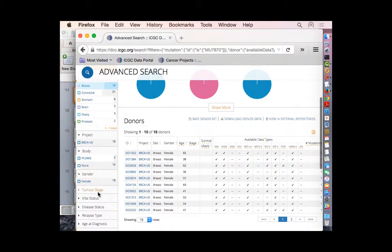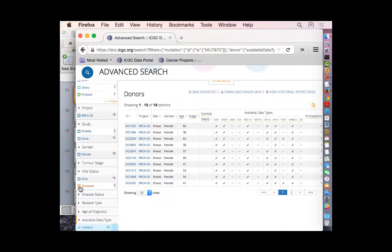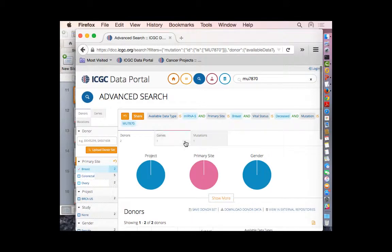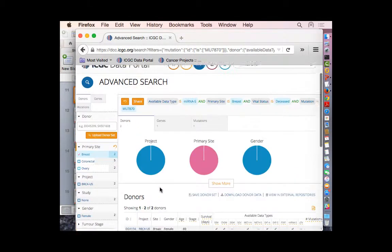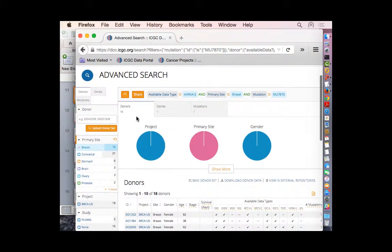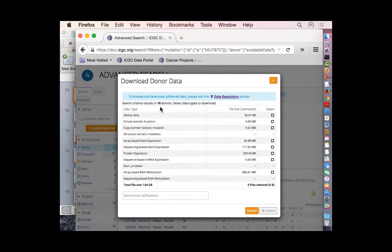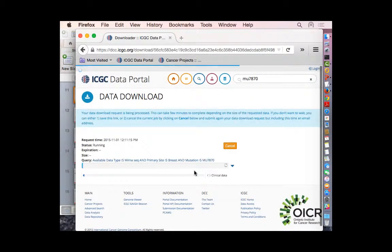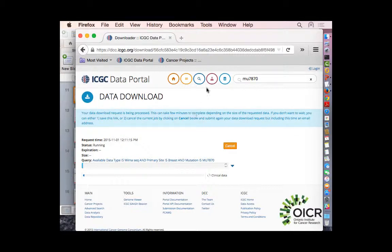Before you narrow down, it tells you how many of each category — for example, if you click on deceased, you have two there. You keep narrowing down, guided through the underlying data content of your filter. When you find donors of interest and want to download data, there's a button to download donor data. This popup window lets you choose which data type you're interested in — for example, clinical data. These 18 donors' clinical data will be downloaded; it's a process running server side, and in a minute or two the file will be provided and you can follow the link to download it.